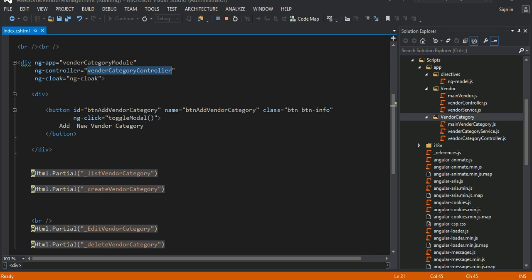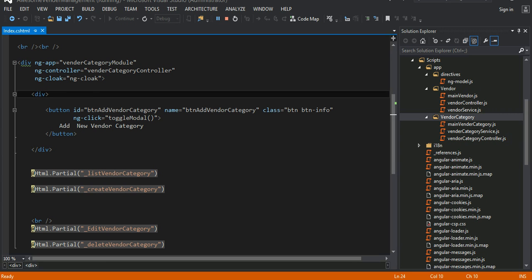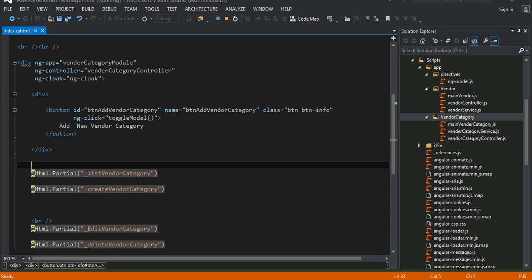Inside that module, I have a controller called vendor category controller. And it's important because ng-cloak — what this allows you to do is basically when the application is loading or refreshing and you have a huge amount of binding, if the data hasn't come from the server, you might see those not-nice-looking AngularJS binding syntax. And it's not really a good idea to show that to the user. So this would prevent that from happening. And I have a button here with ng-click pointing to a method called toggleModal.